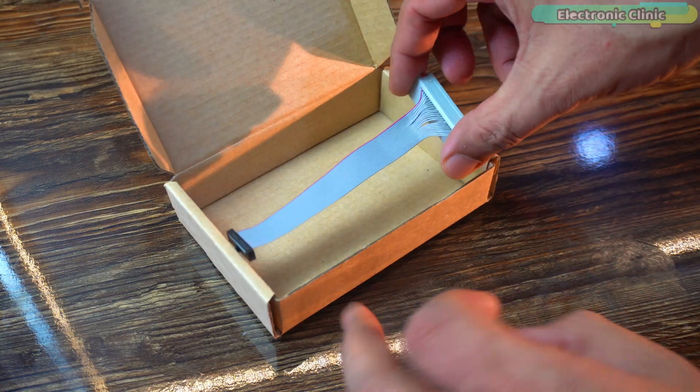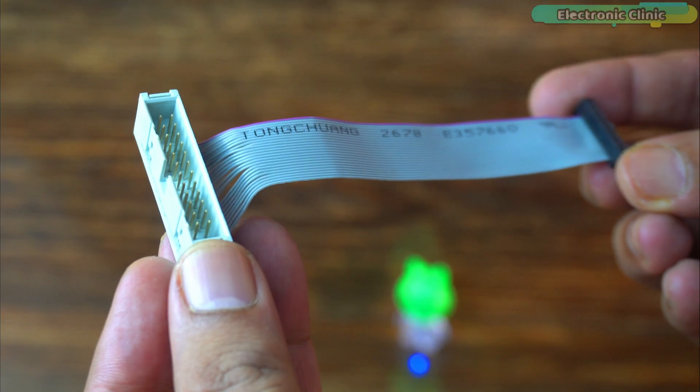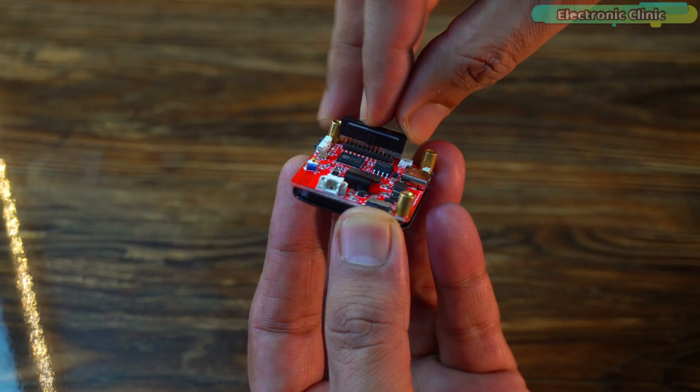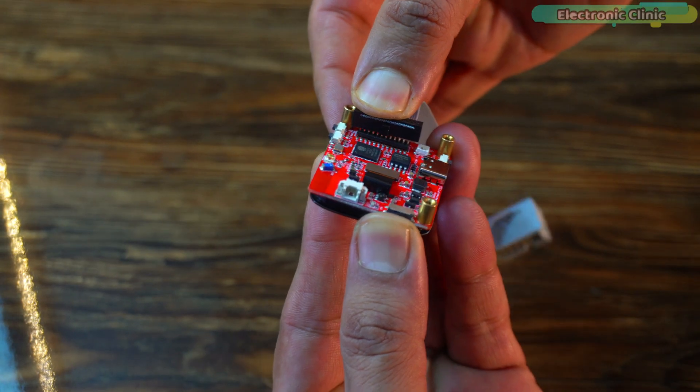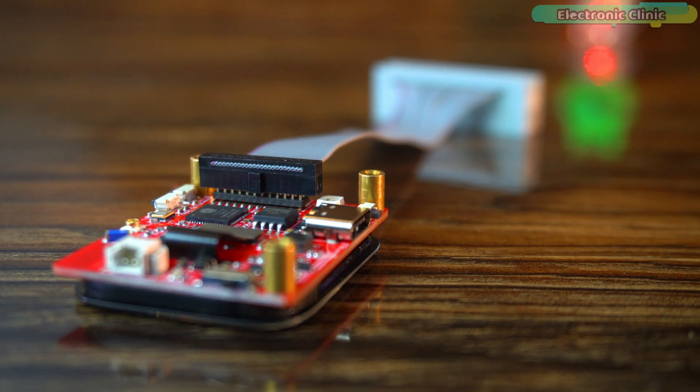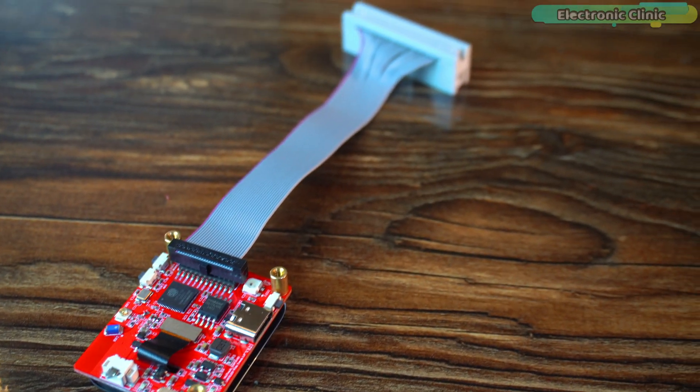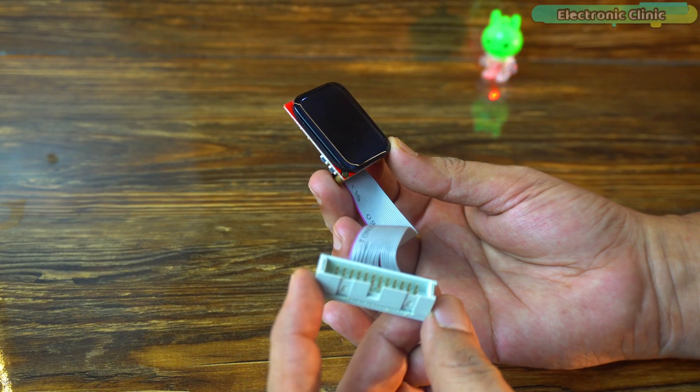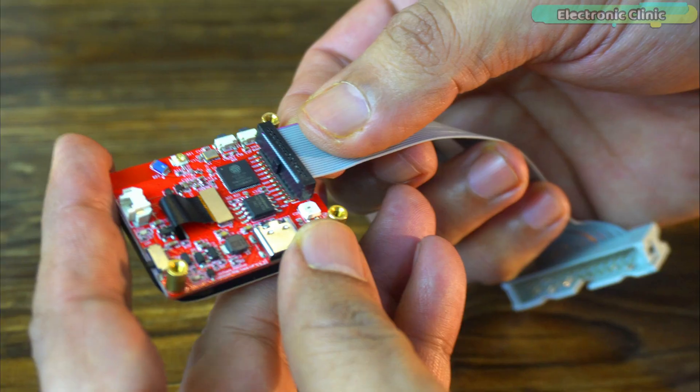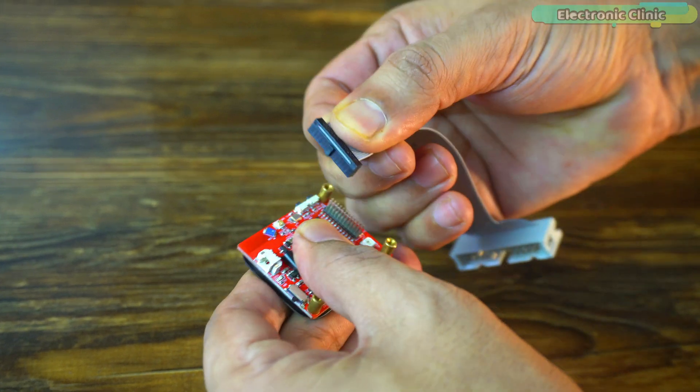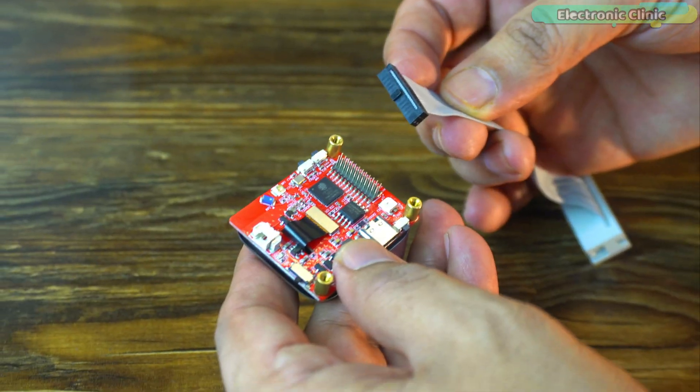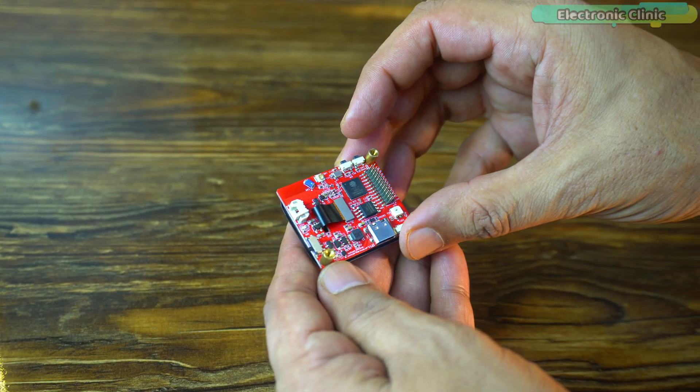GPIO connector ribbon cable. This flat ribbon cable breaks out the GPIOs making it incredibly easy to connect to sensors, modules or any custom circuits. It's a great touch that opens up a lot of prototyping options. For now, I'm removing it, but later on we will use it to connect sensors and relays to control different types of loads.